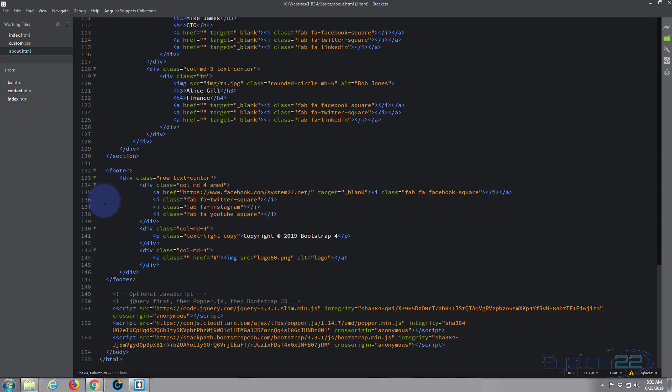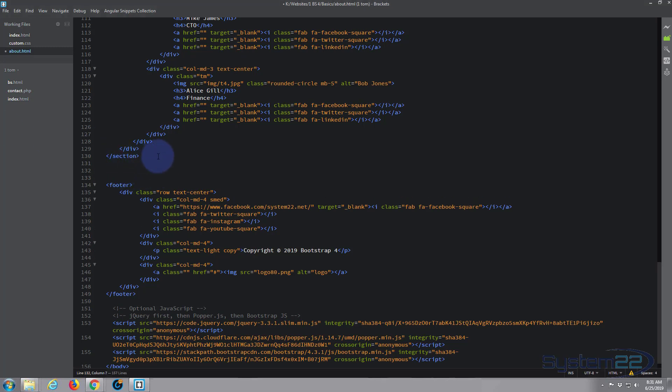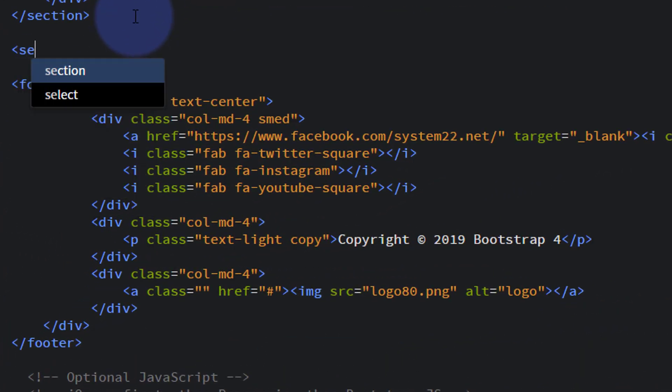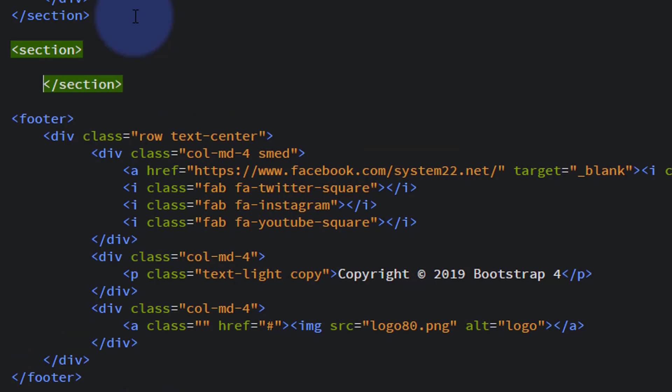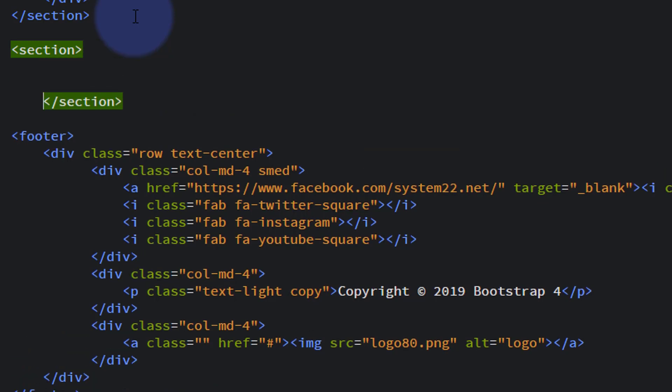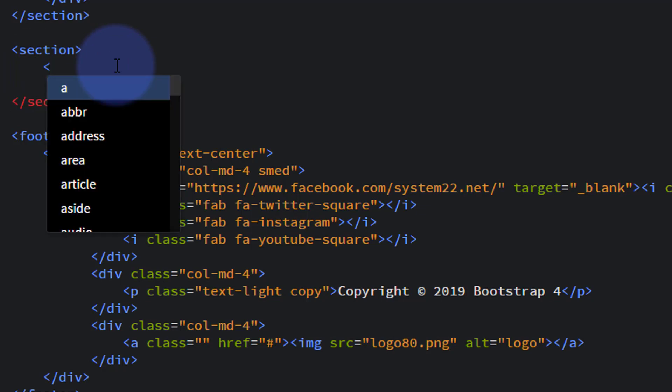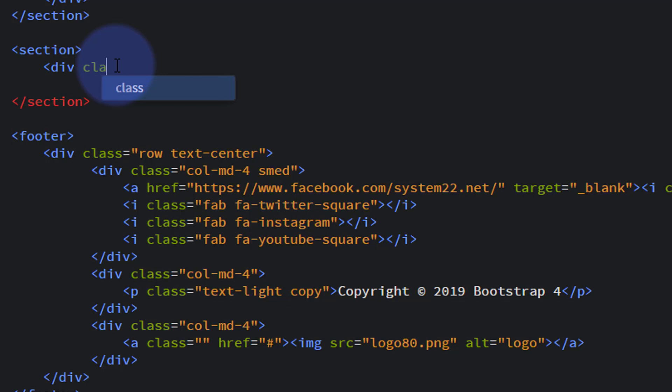So here's our about.html page. Let's go down where we finished our team section, which will be just above the footer, and create a new section. I'm not going to give this an ID because I don't think I'm going to want to scroll to it. In the middle of this section I'm going to add another div and call it gallery, with class equals gallery, so I can target it with some CSS.